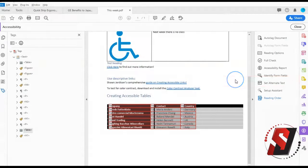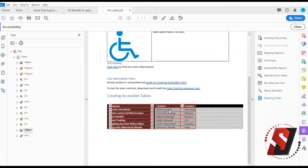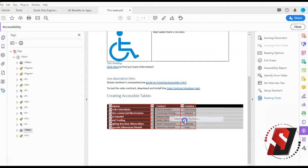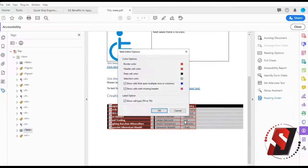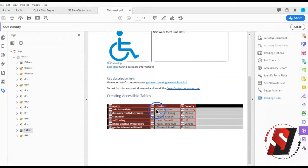If on the table you do not see the letters TD or TH, right click on a cell, select table editor options, and under the label options, check show cell type, TH or TD.